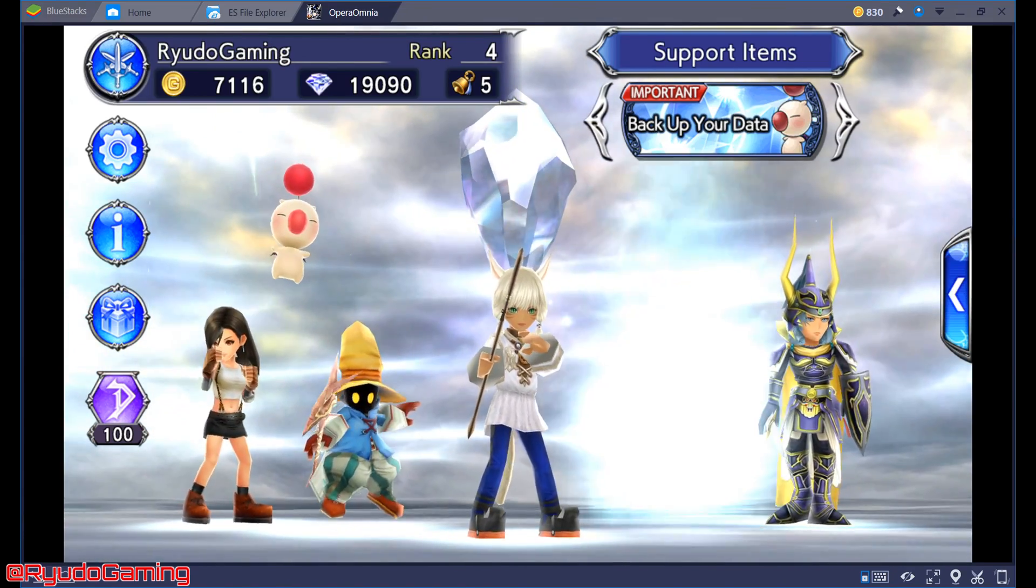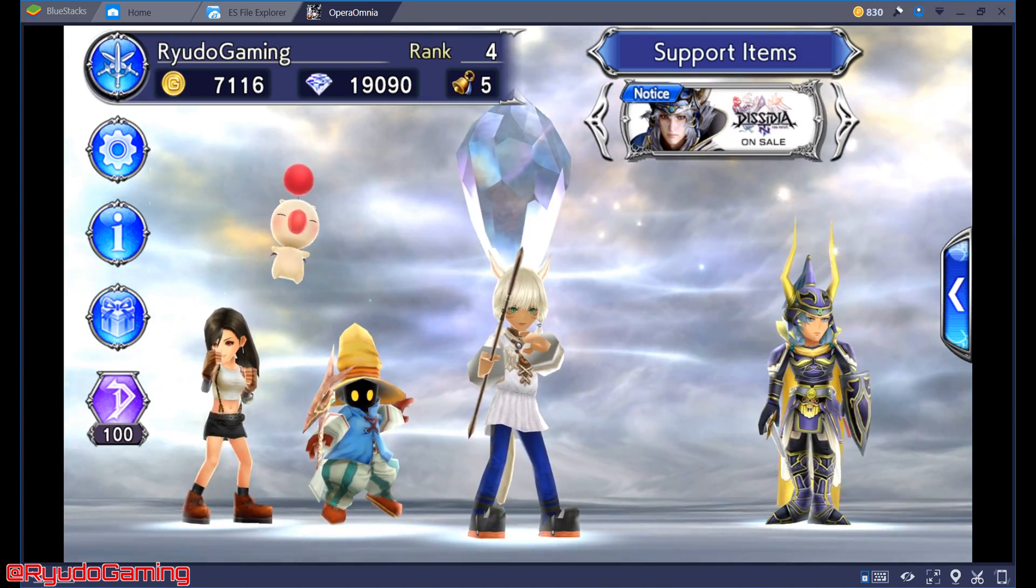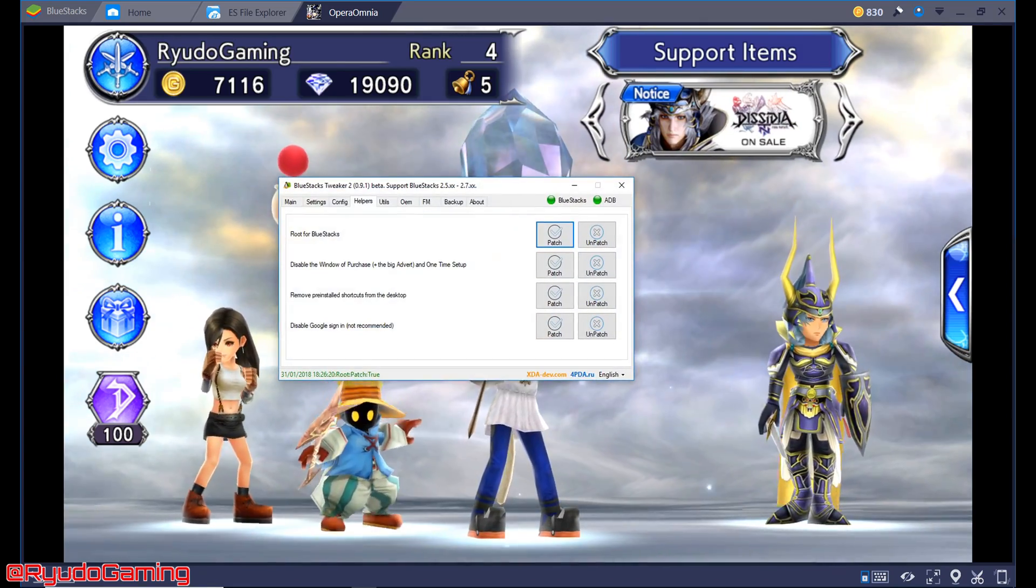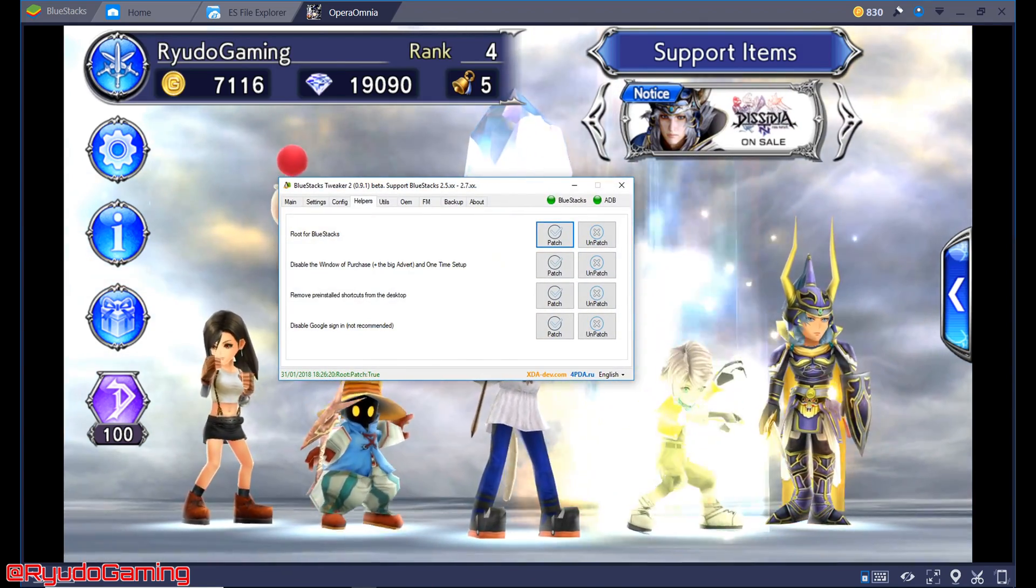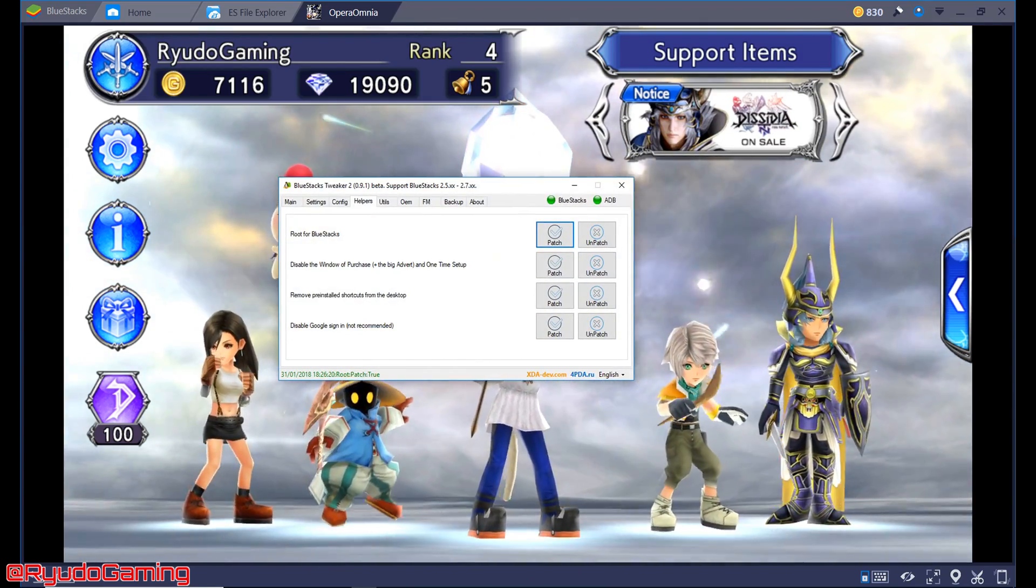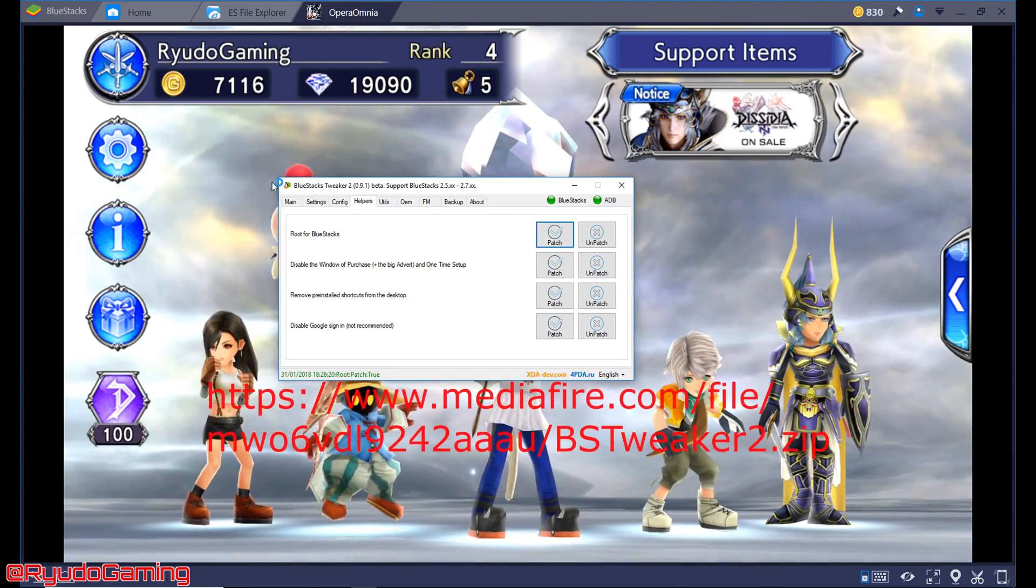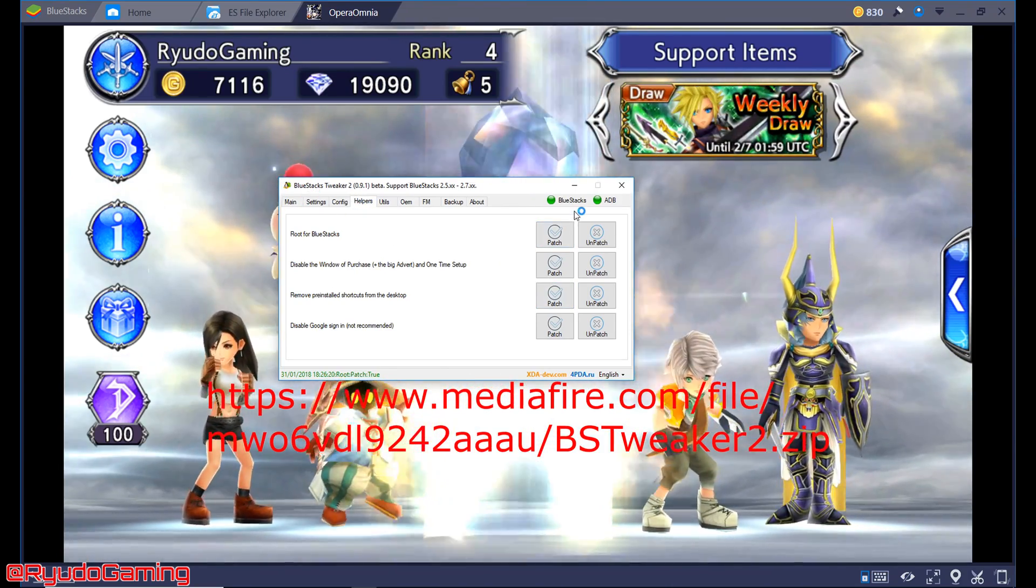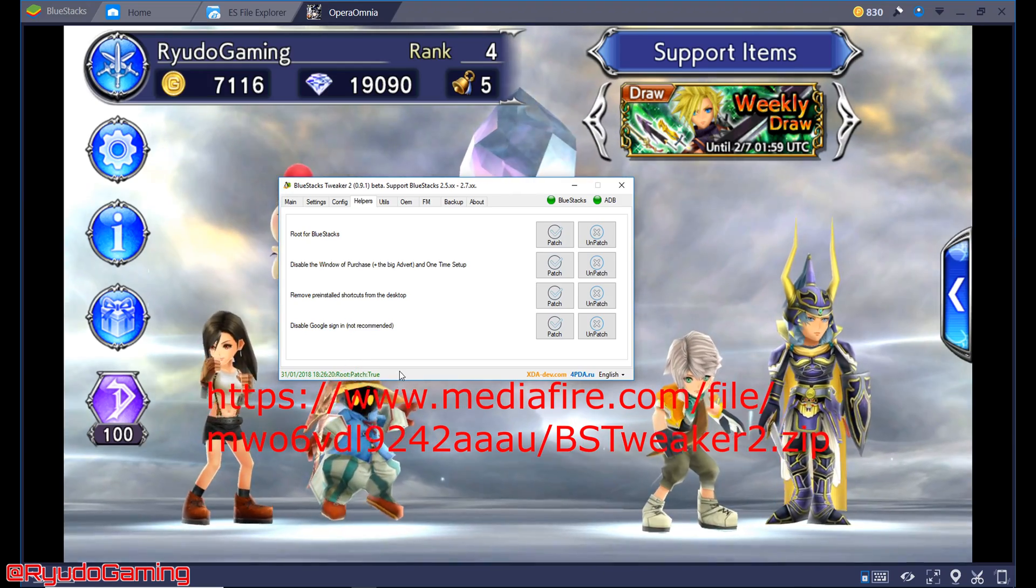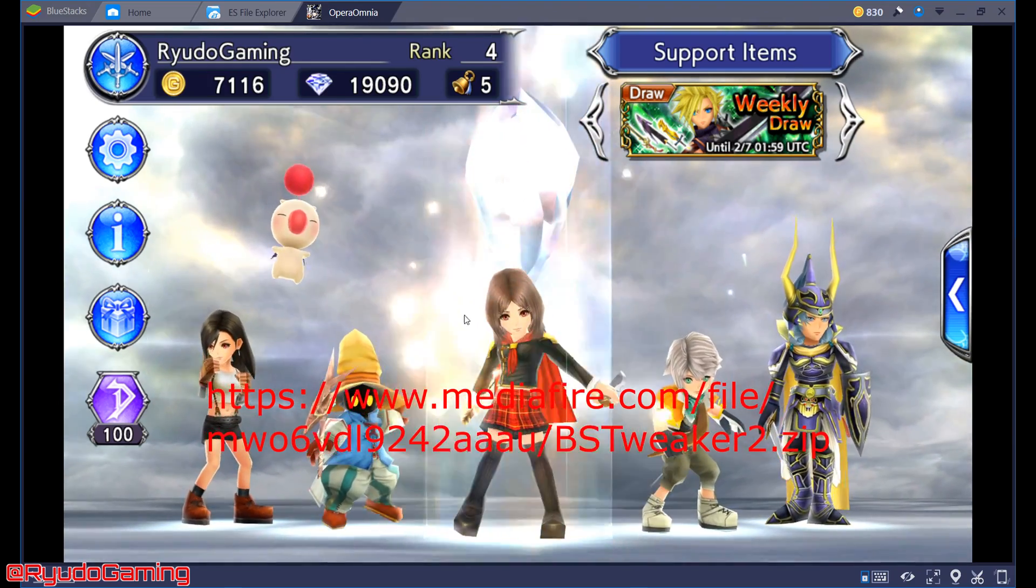Now a rooted Bluestacks is easy. I've got another video on it which I'll link below. What you're going to need to do is get Bluestacks Tweaker, go to the helpers menu and click patch. When it's patched it will come up with root patch true and that's done.